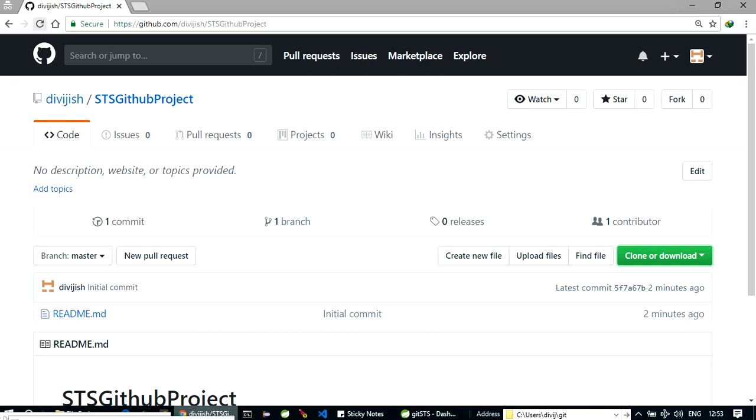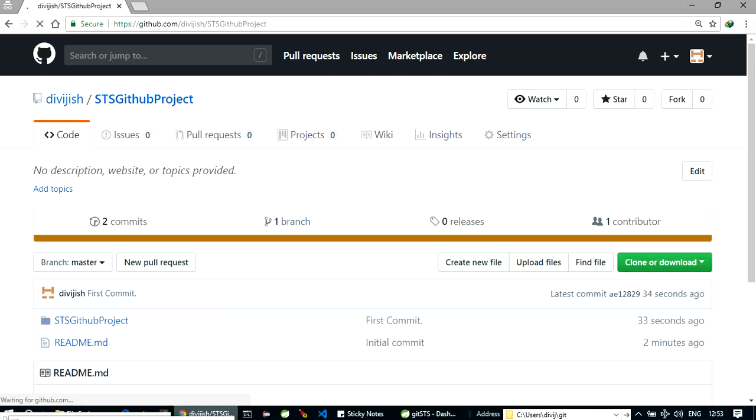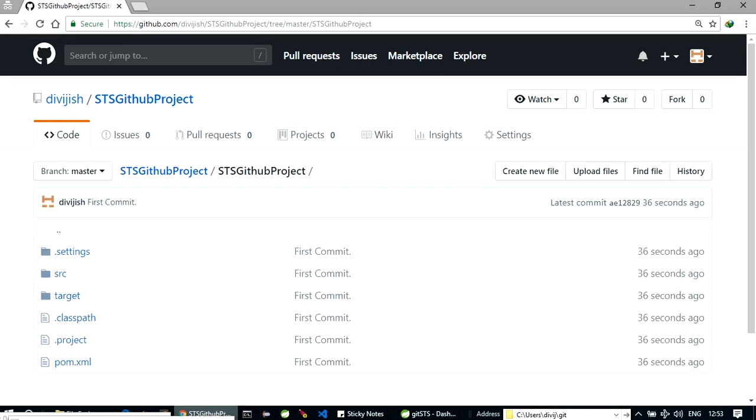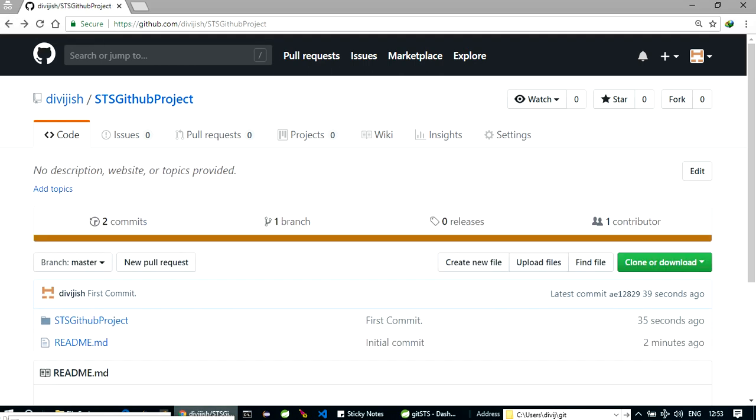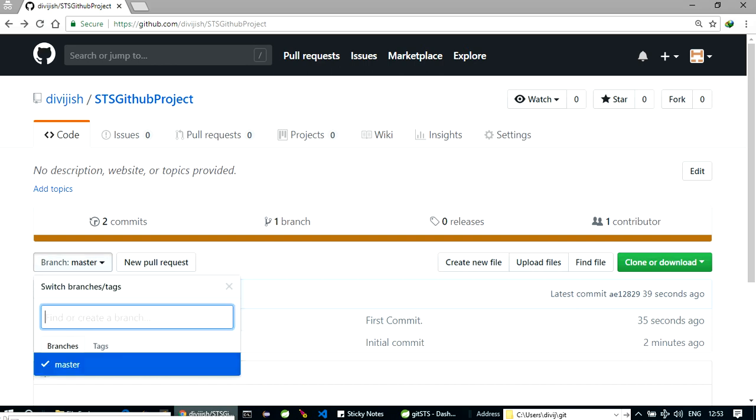Refresh it. See, here's our project. Okay, now I wanted to show you one more thing. Let's create a new branch here.